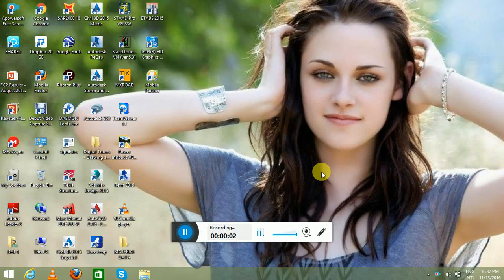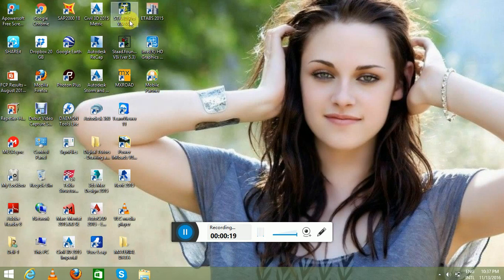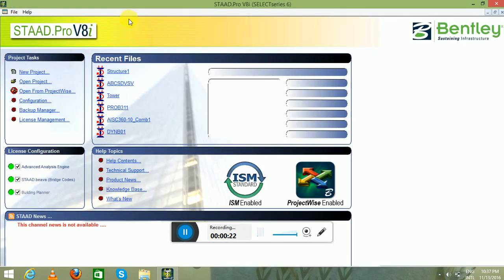Hello guys, once again this is Vohshukla introducing StaadPro tutorials. Now we will discuss how to design a staircase in StaadPro 8i. Since staircase is an important feature of a building, you should know what it is. A staircase is an important component providing access to different floors and roof, consisting of a flight of steps and one or more intermediate landing slabs. Different types include single flight, two flight, open well, and spiral staircases.